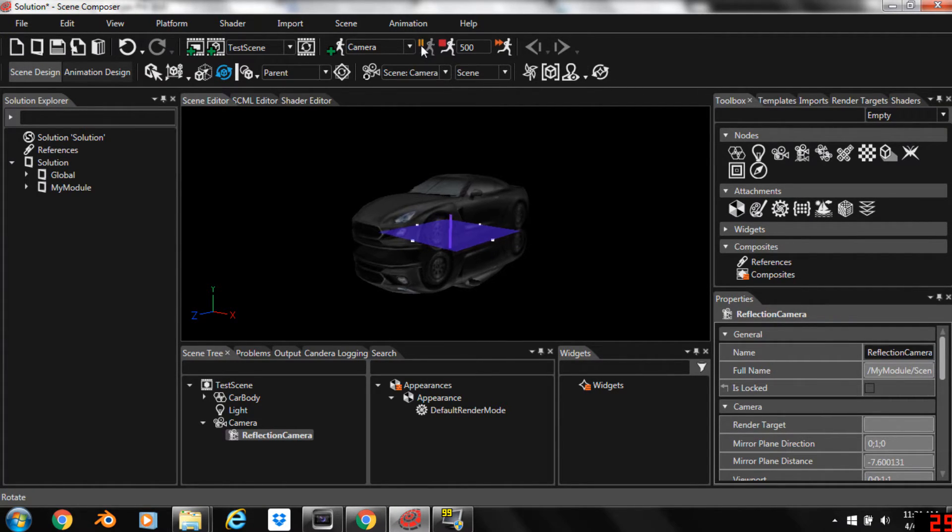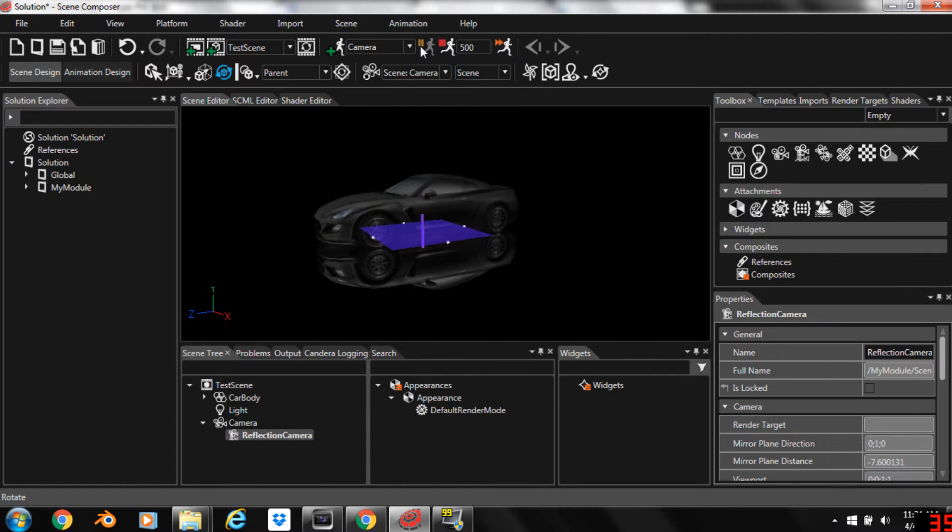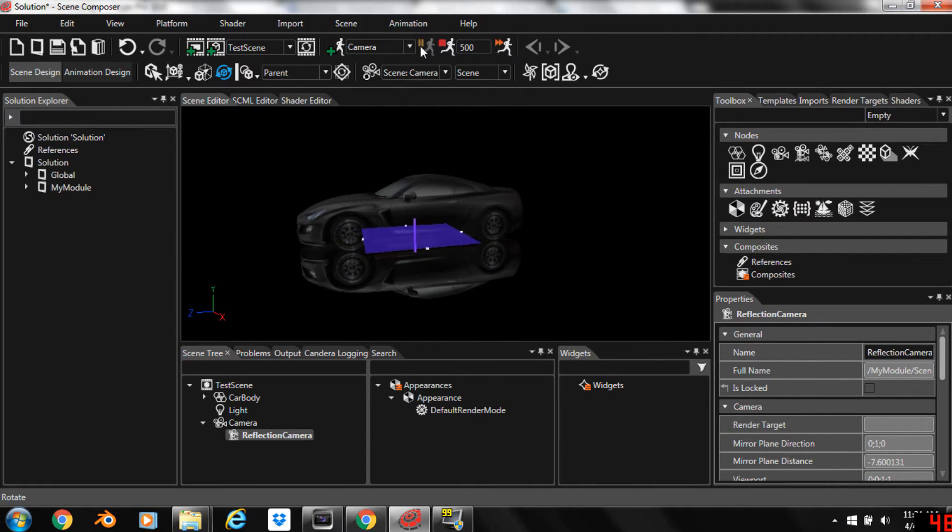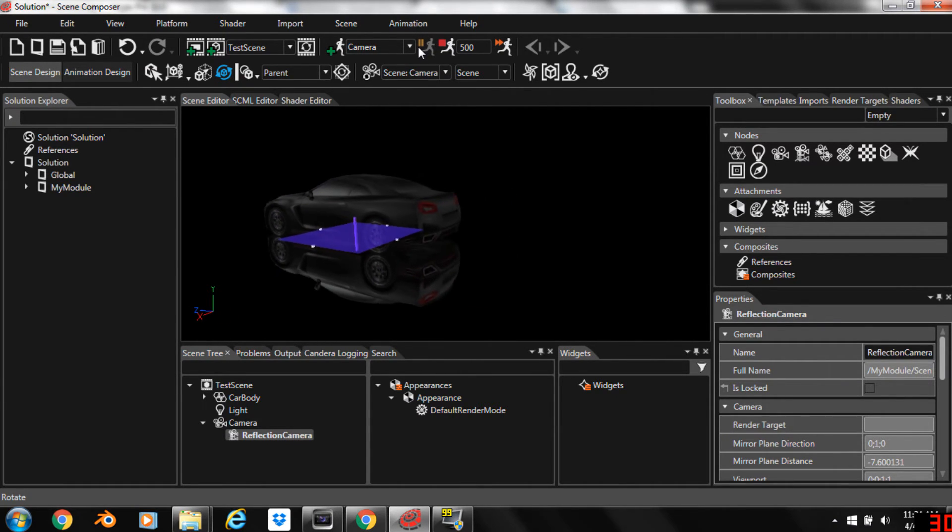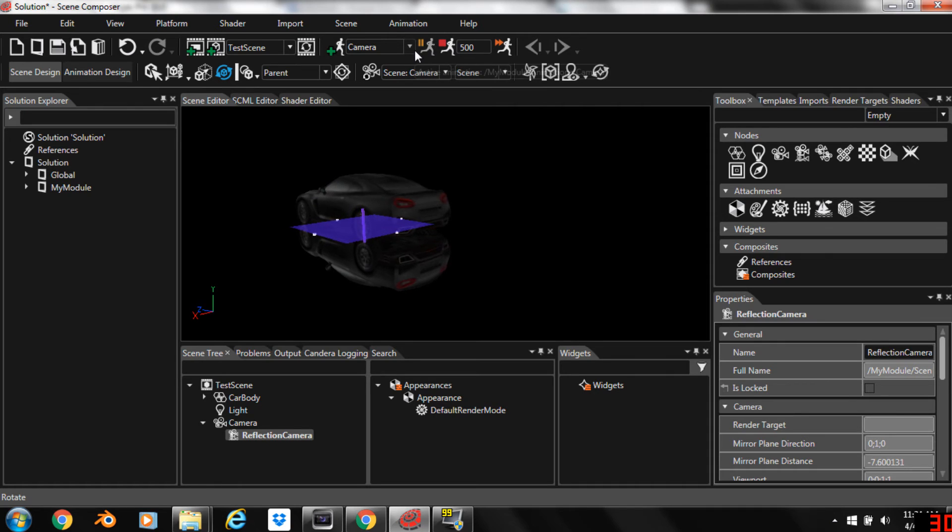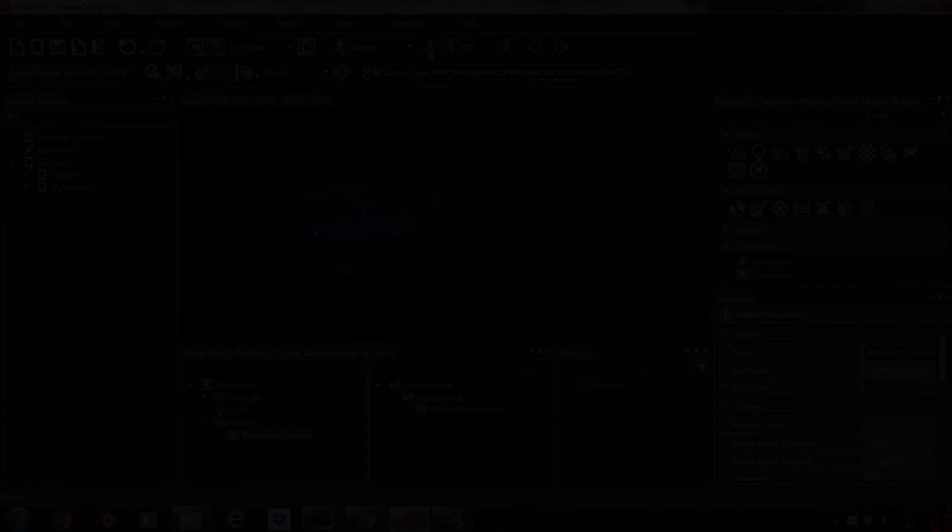If we play the animation, you can see the reflection effect. It looks like the car is sitting on a mirror. So that's the basics for adding the basic reflection camera to this.